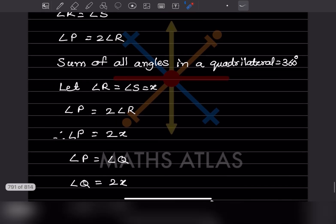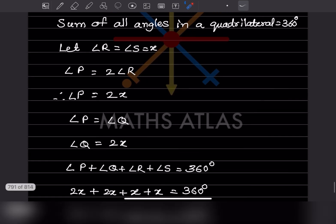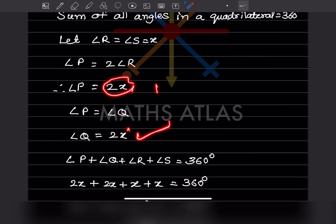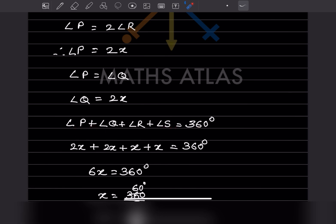Since angle P = 2x and angle P = angle Q, angle Q is also 2x. Now adding all angles: angle P + angle Q + angle R + angle S = 360. Substituting: 2x + 2x + x + x = 360, so 6x = 360 degrees.